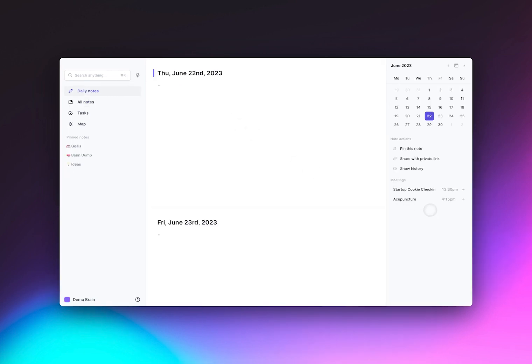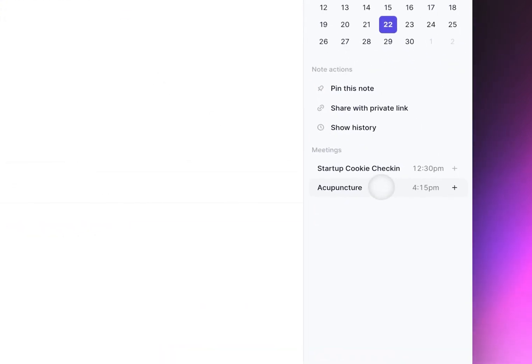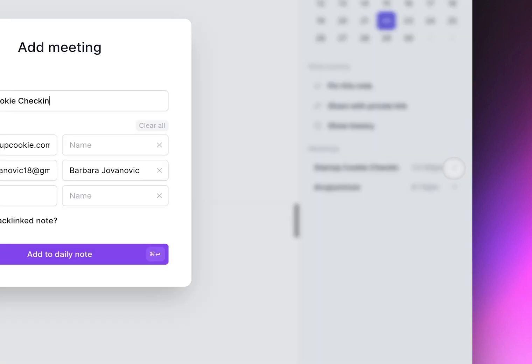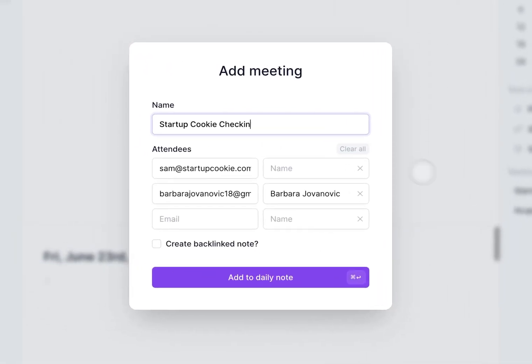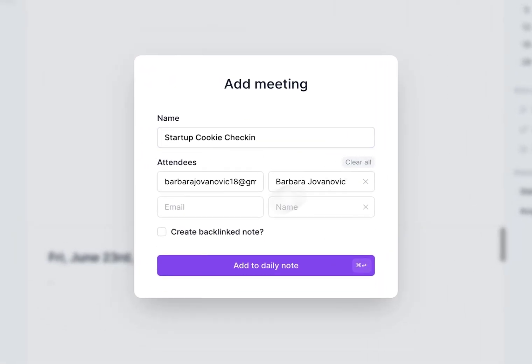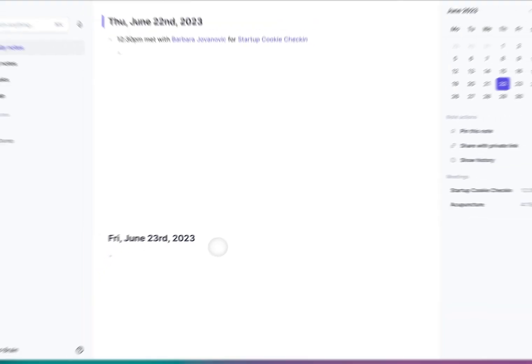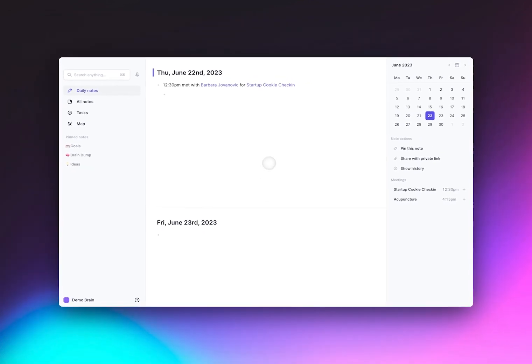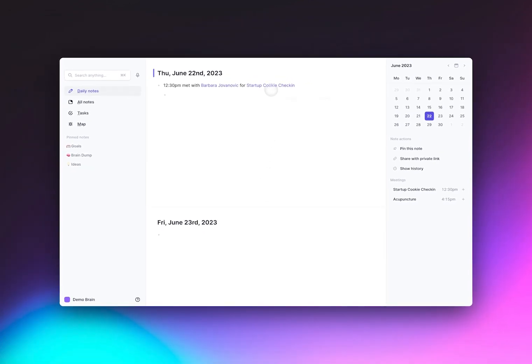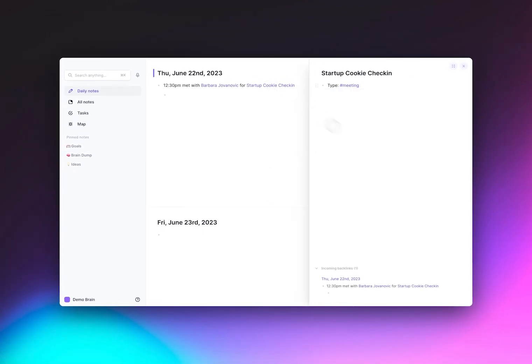If you sync your calendar to Reflect, your meetings will appear on the right-hand bar. Just click on it, and a box will come up with a pre-populated note that will create a backlink, and put it right within your daily note.